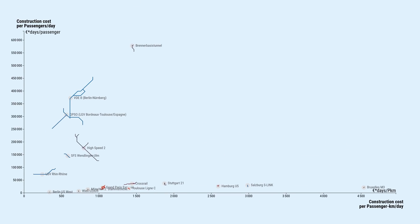I guess no project is expensive in both dimensions, since then it wouldn't be economically pertinent. The Brenner Basis Tunnel being somewhat of an exception, since it's not primarily for passengers but for freight.